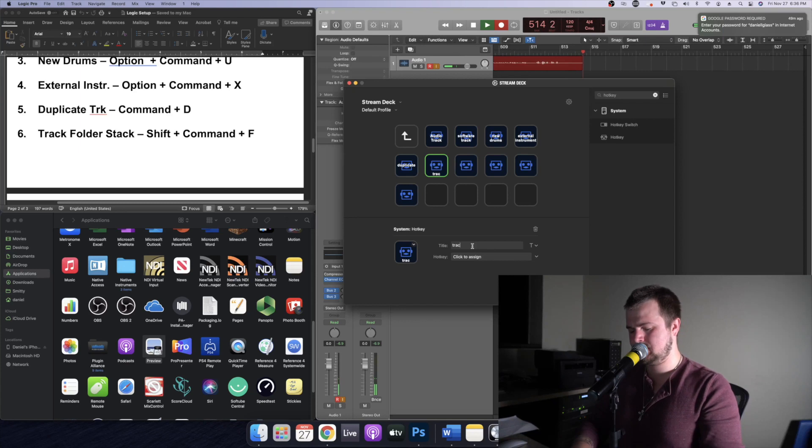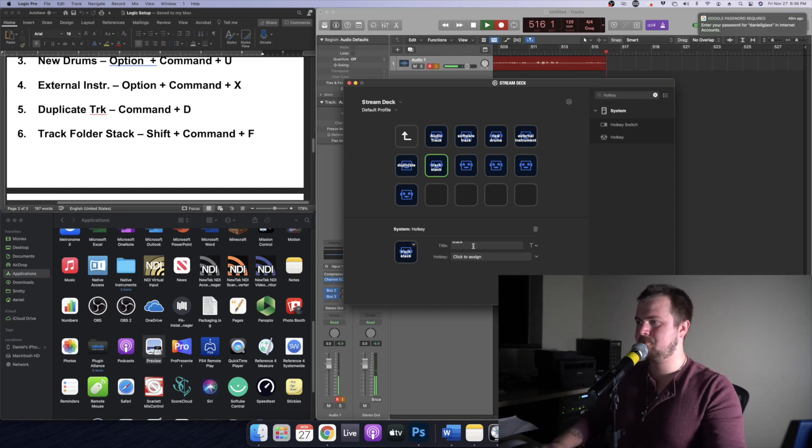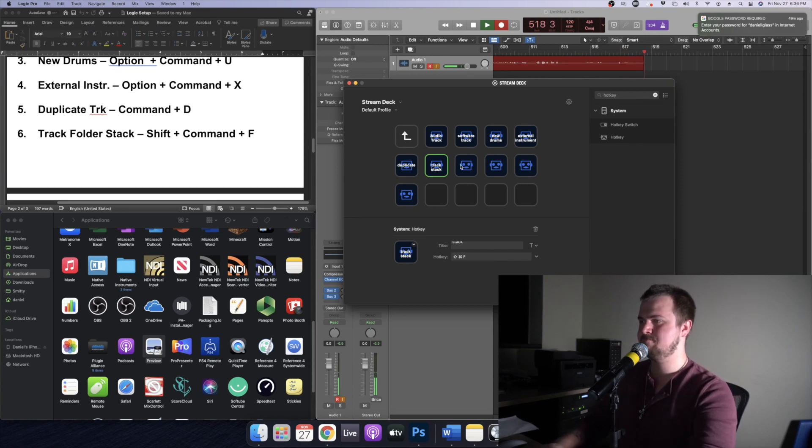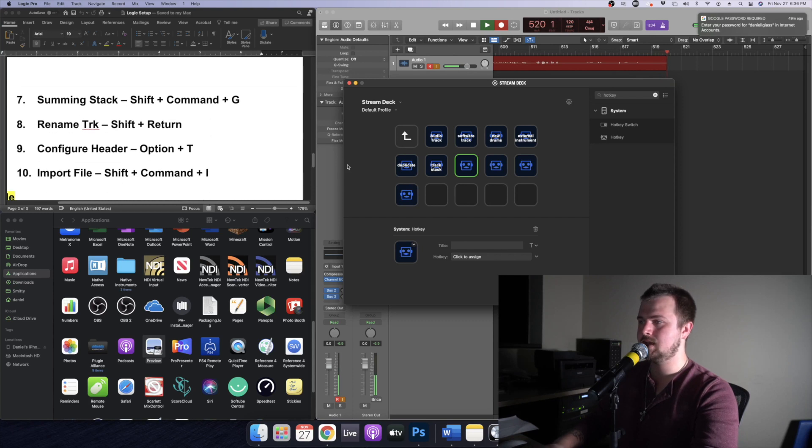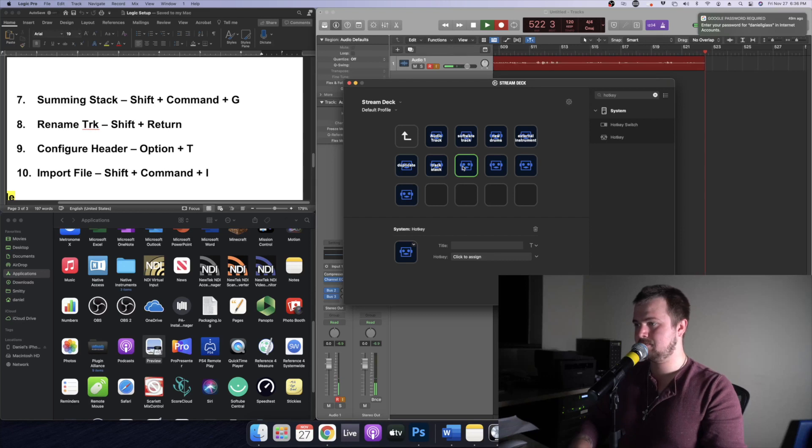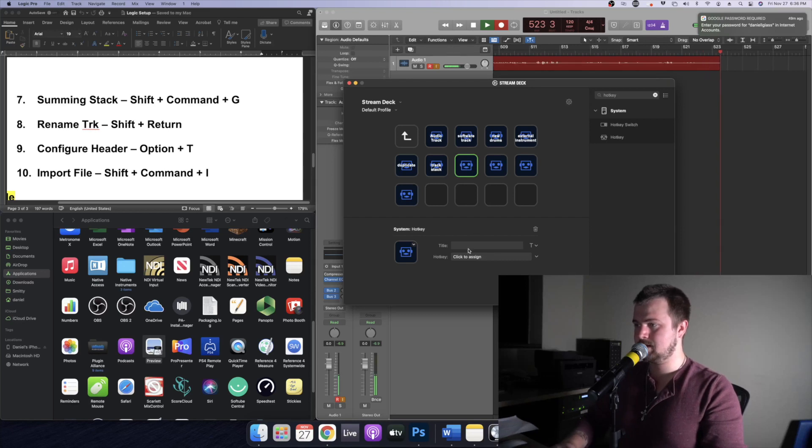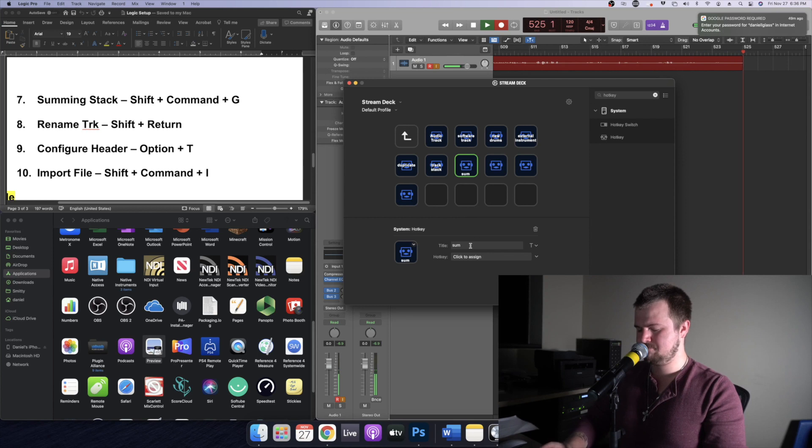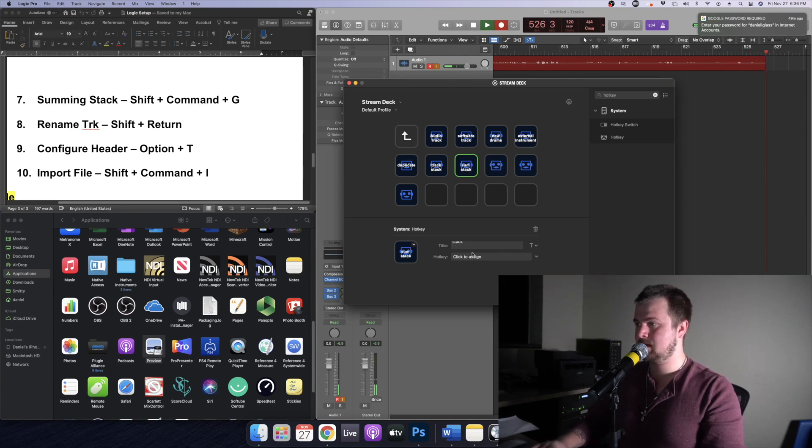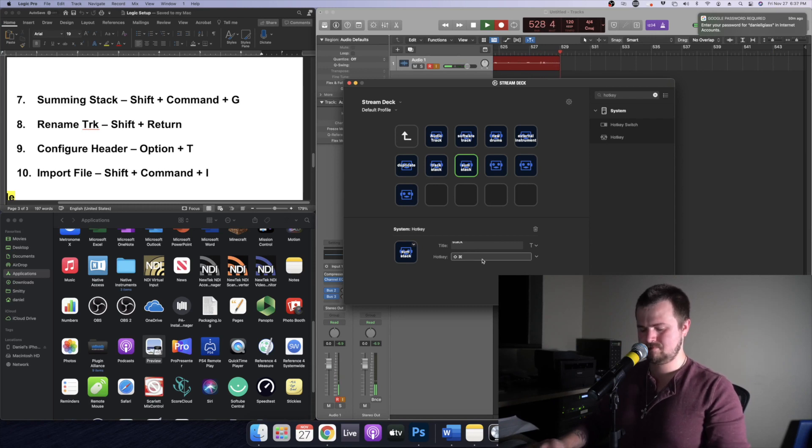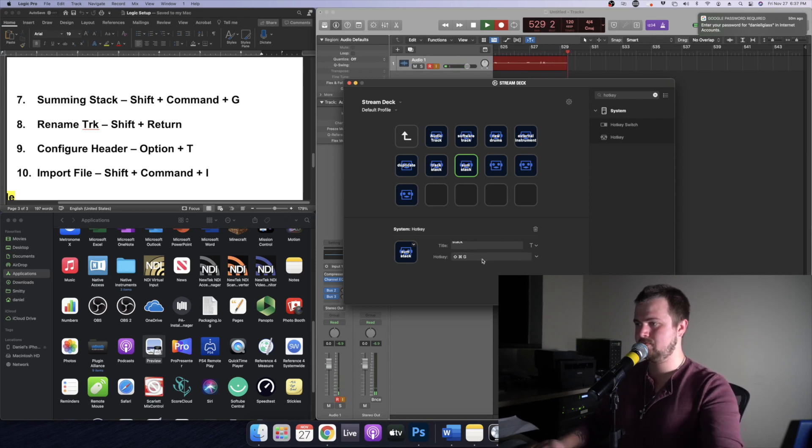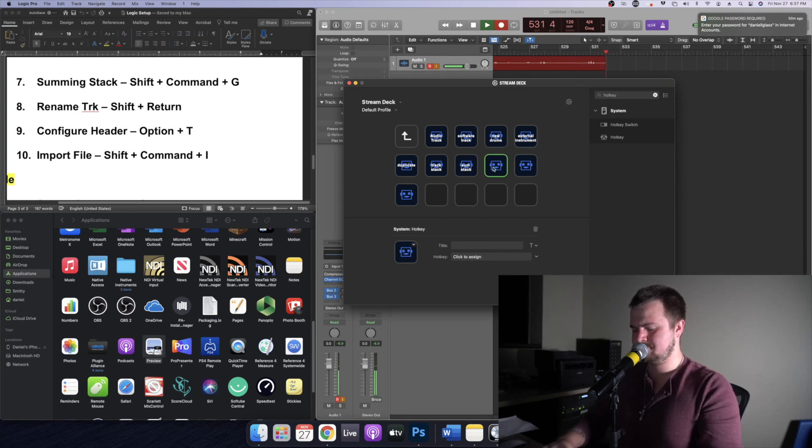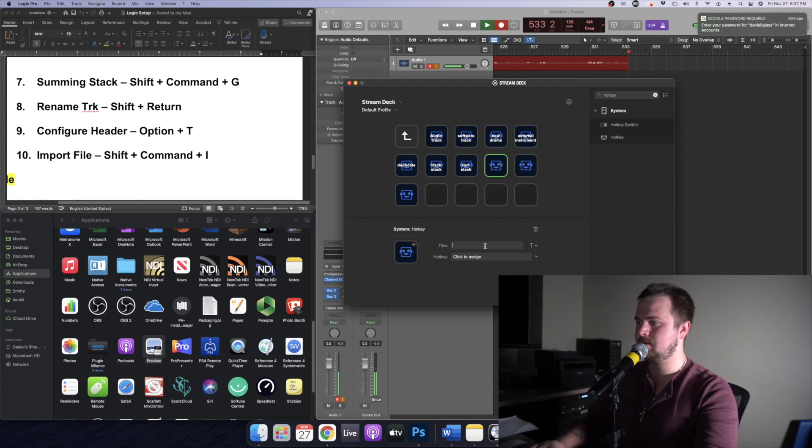And we're going to do a track folder stack, so I'm just going to name that track stack, shift command F. Now it's a summing stack, going to name that sum stack, shift command G. Now it's going to be renamed track in case you want to quickly rename your track.